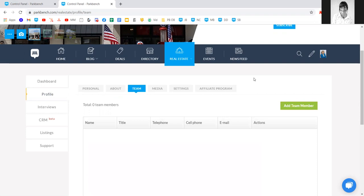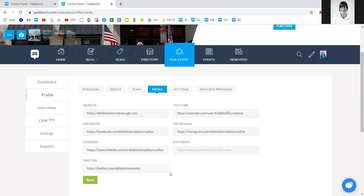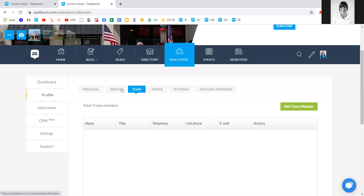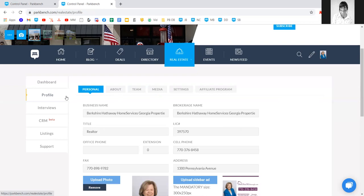Under team, this is where you can add any team members you're working with — maybe an assistant or an agent — simply by clicking here and they can add their details in. Under media, this is where you add all the social media links you like to use. If you remember Debbie's real estate page had a Facebook and Twitter widget — simply having those URLs added here will automatically pull them through.